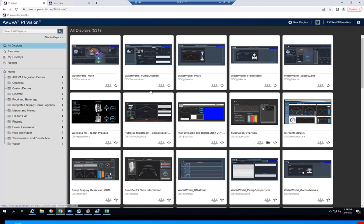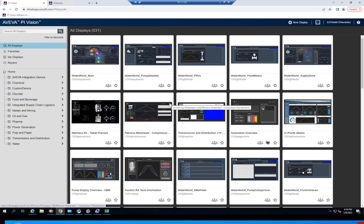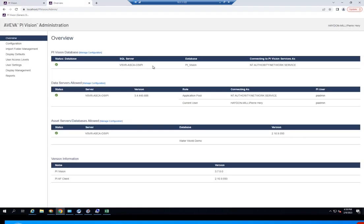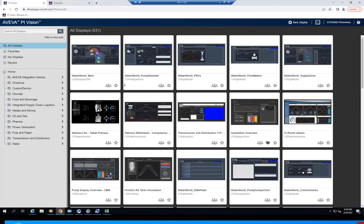Some quick background first. PyVision uses two websites. The main front-end one is the main application website that you see right here for creating and visualizing displays, and this is the one that most users are using or are at least familiar with. But there's a second website called the administration website.